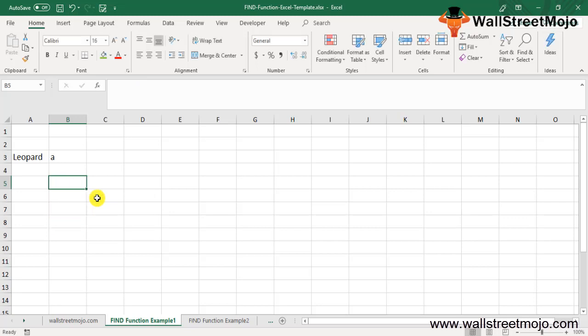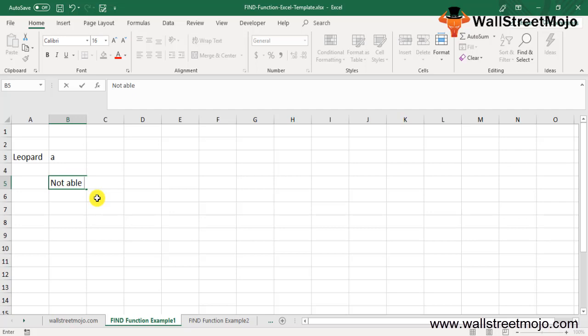If the FIND function is not able to find the text character within the text, it gives a value error. The Excel FIND function is case sensitive and does not support wildcard characters like asterisk, question marks, and tilde. If you want your search to be case insensitive or include wildcards, you may use the SEARCH function in Excel.